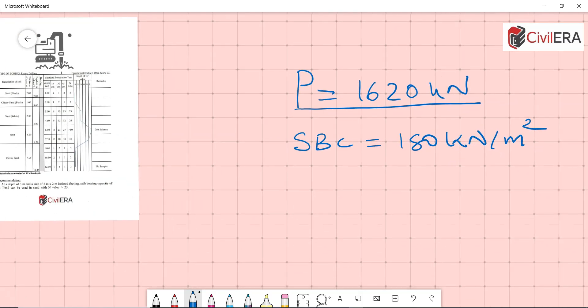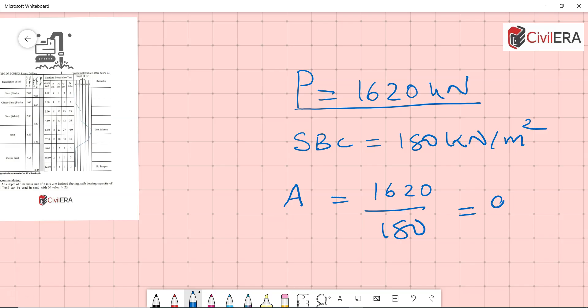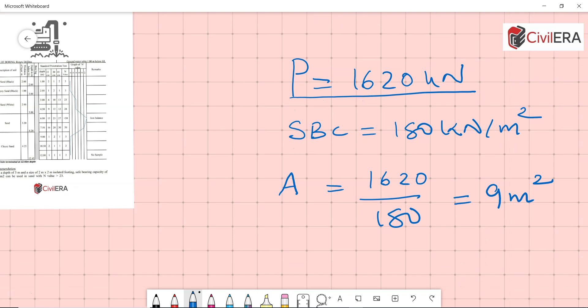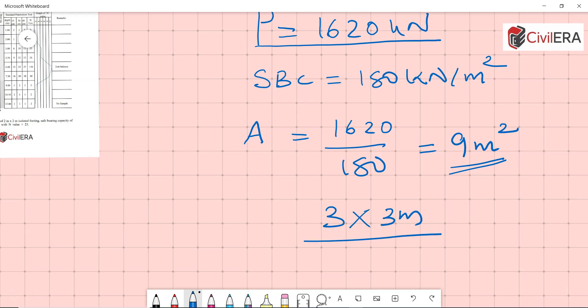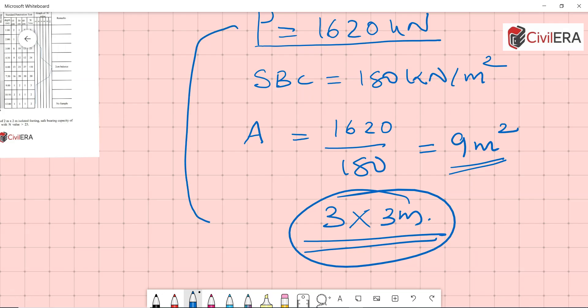Let us consider that this P is inclusive of all the self-weight and everything. This is the unfactored load. So your area is 1620 divided by 180 which will give you around nine meter square. I'm considering the base to be pinned and there are no moments to be taken care of. So nine meter square is needed, and if it's a square footing you will have three meter by three meter requirement. Now the question is, can we give this as a solution? We have met the area requirement, we have taken care of the load. My question is, can we give three meter by three meter footing?